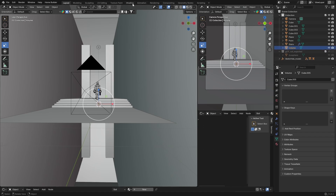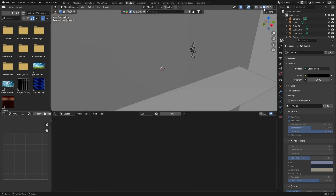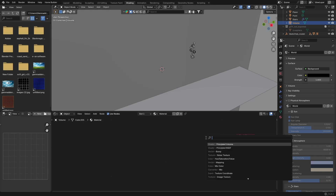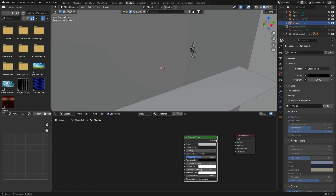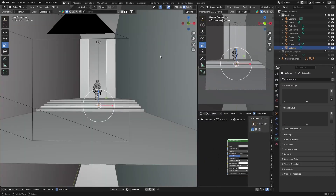Go to Shading with your volume cube selected, hit New, delete the Principled BSDF, Shift A, search for Principled Volume, and plug the Volume output to the Volume socket. Bring the density down to about 0.1, then go back to Layout.